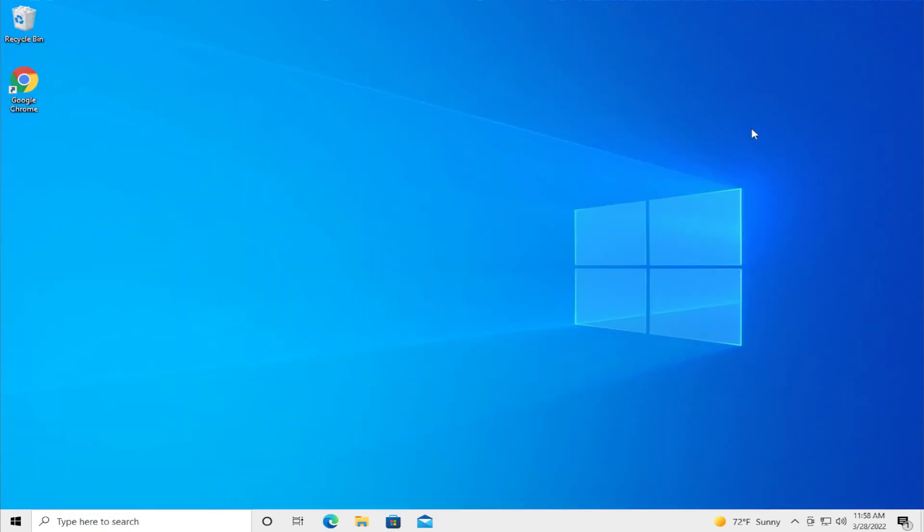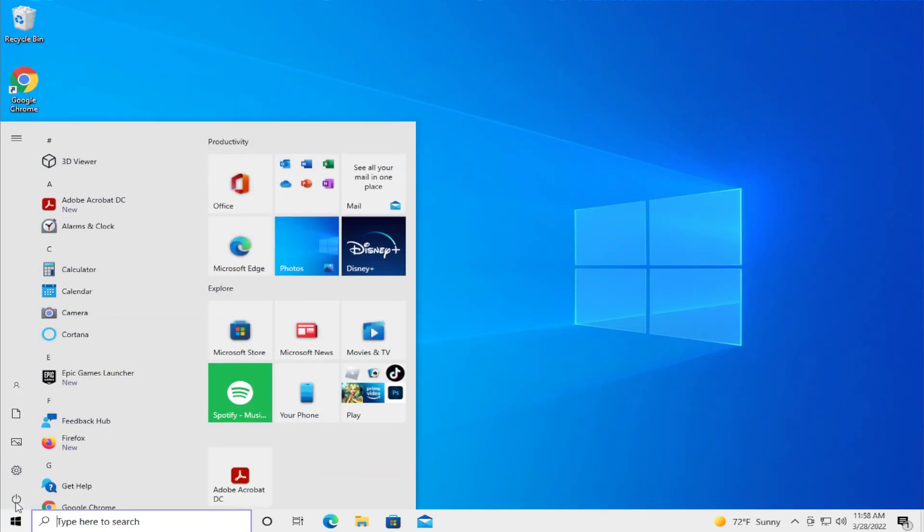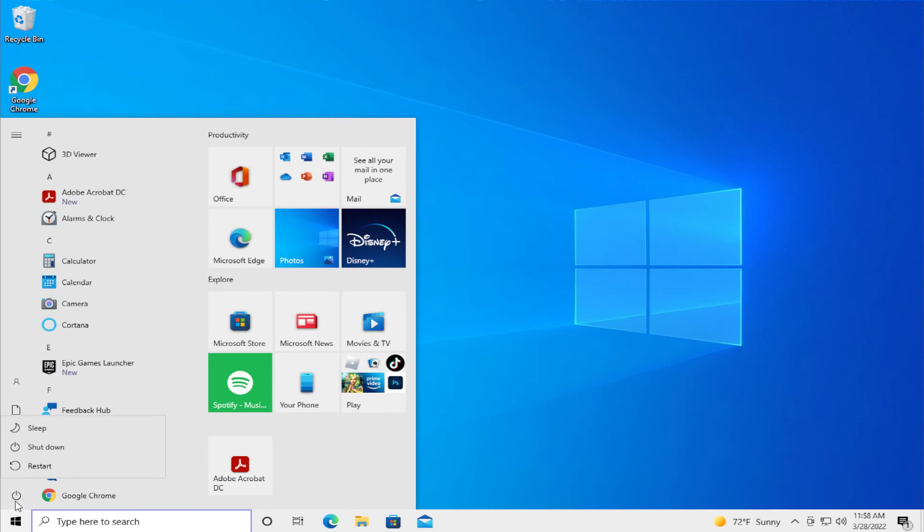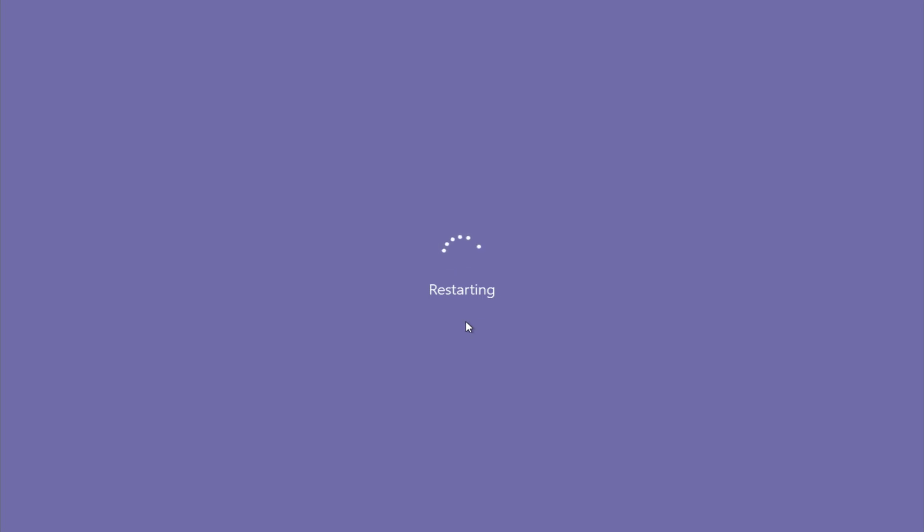Close this window and to apply the changes, restart your computer. Go to the start menu, select the power button, and click on restart. Wait a moment.